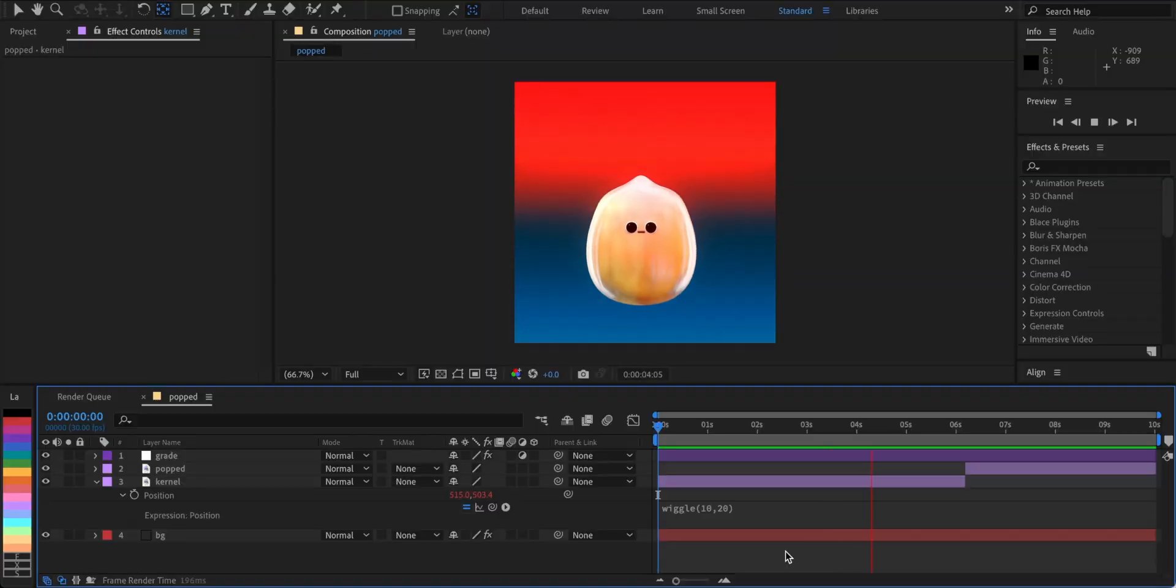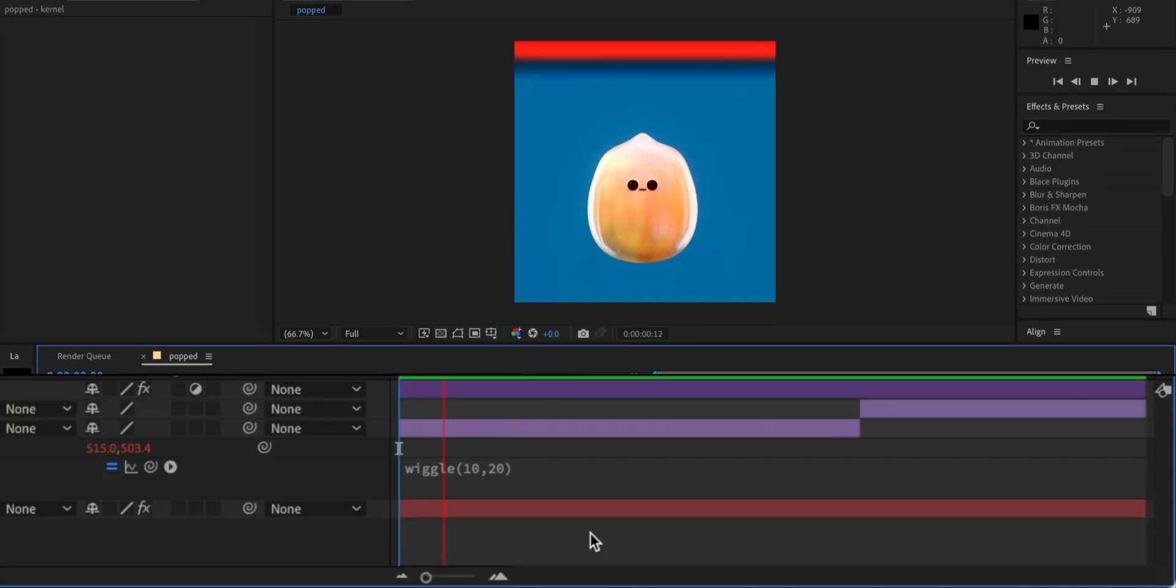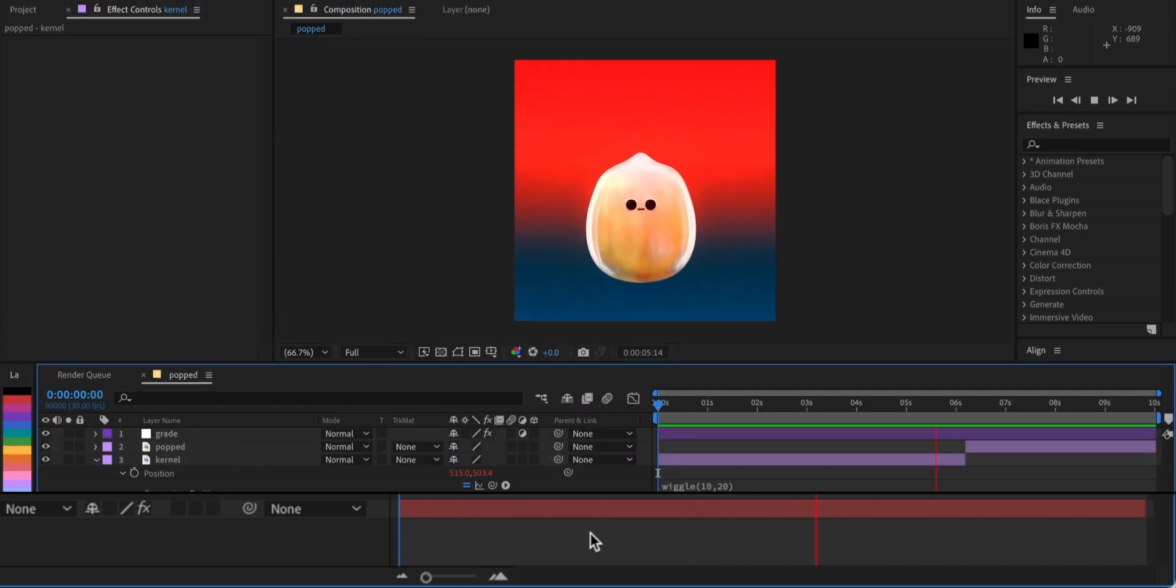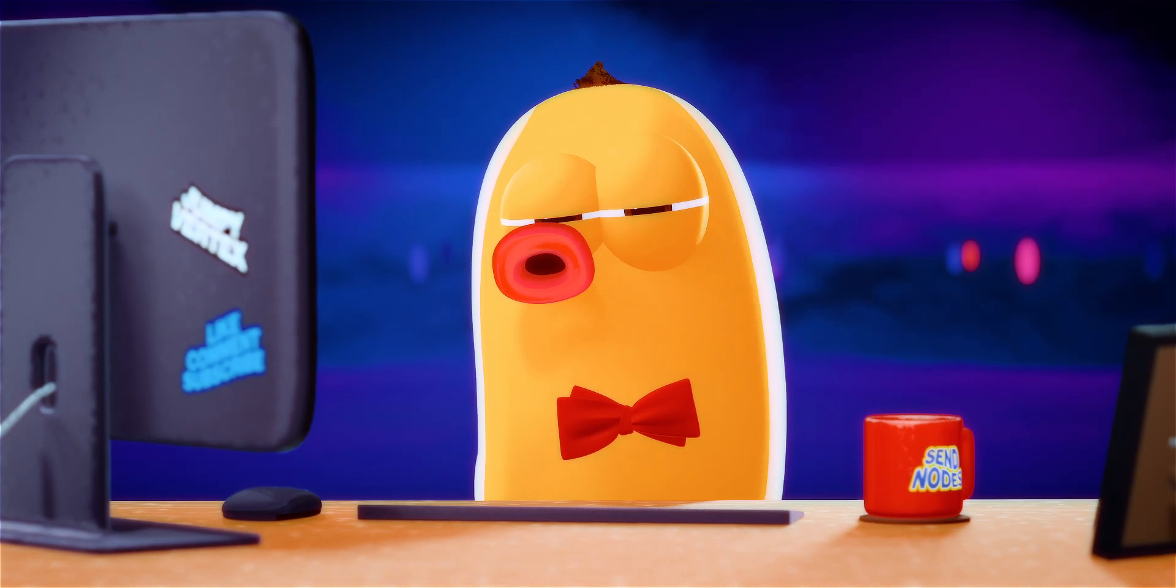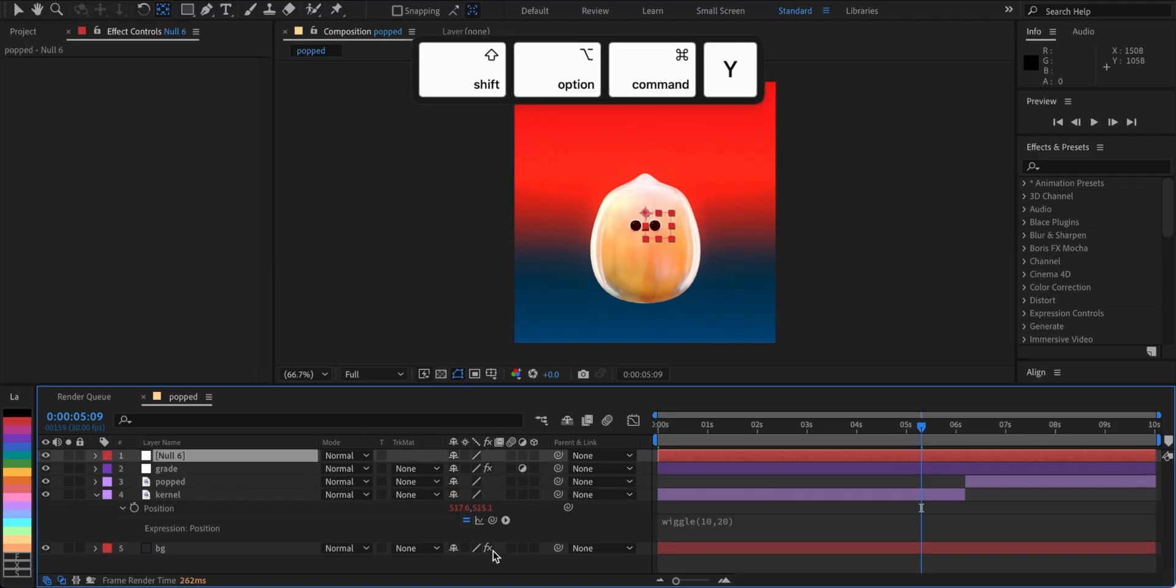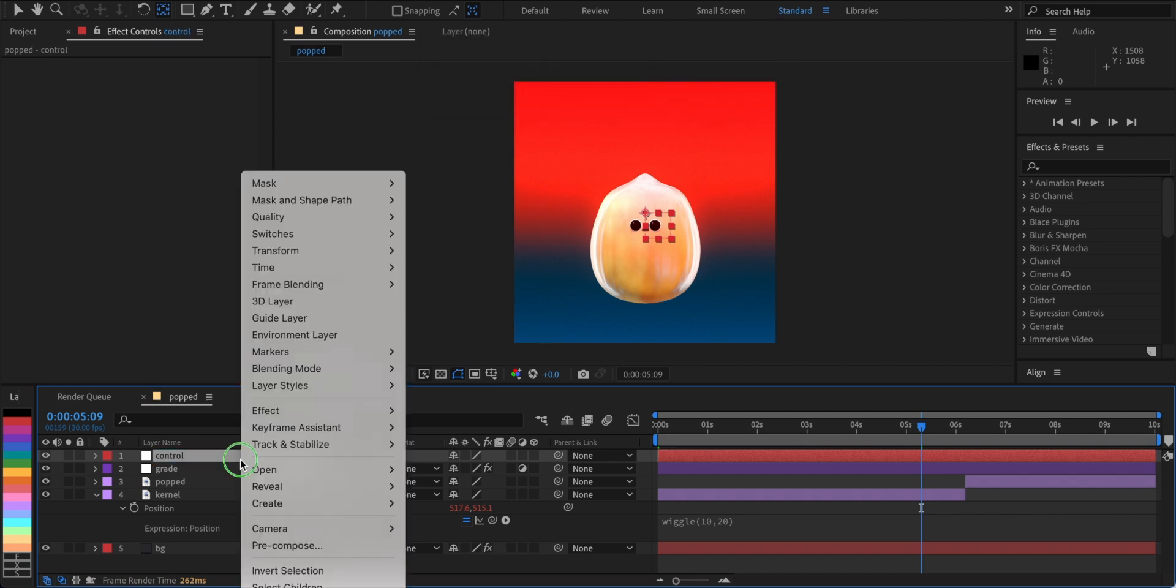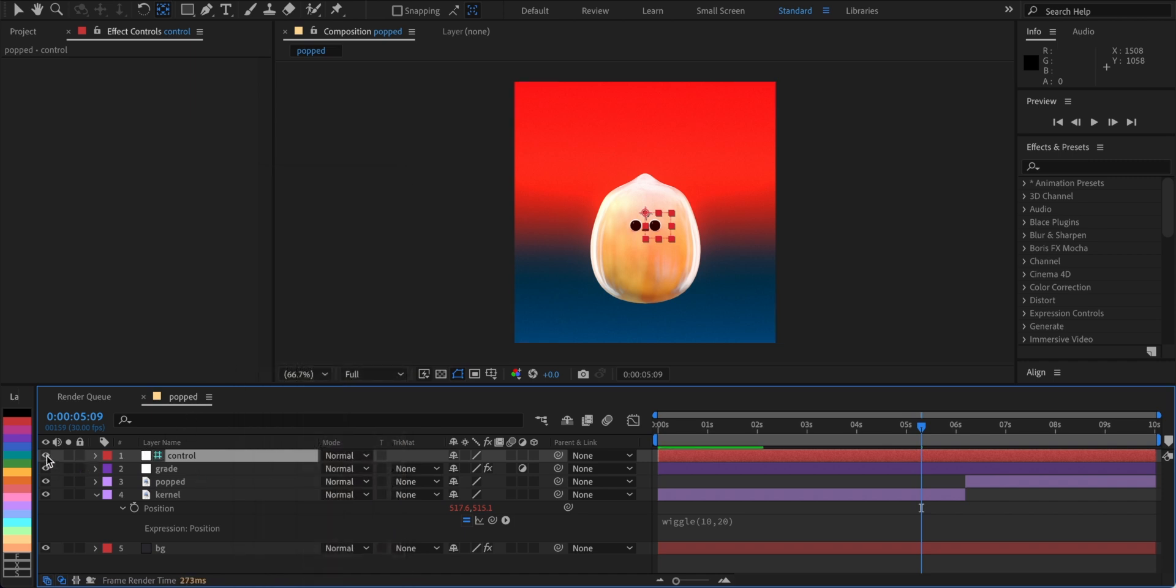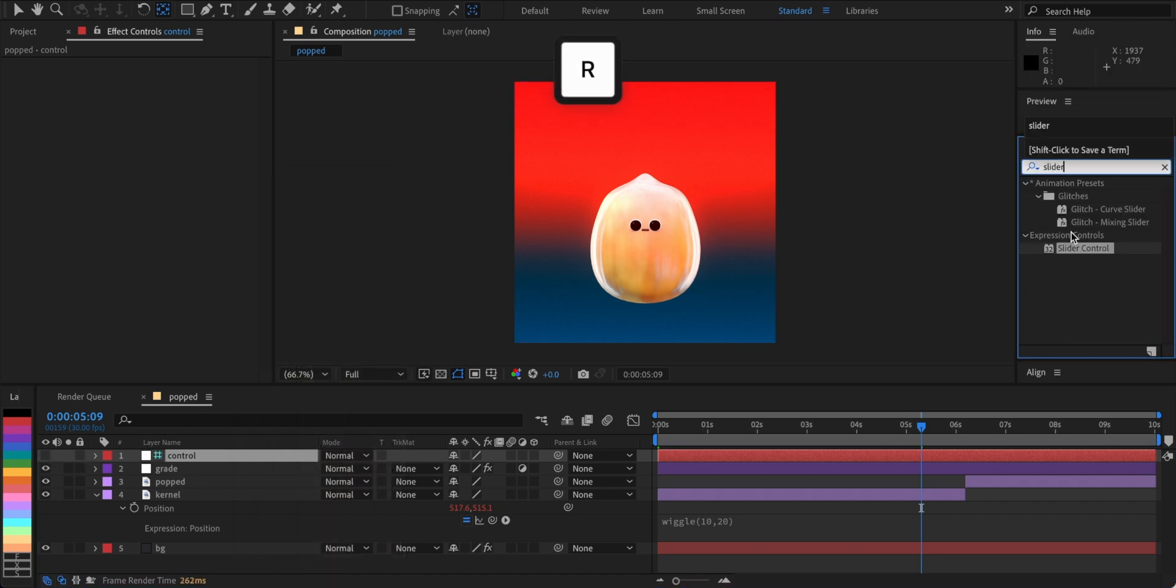Cool, but it's not pro yet. Look, it starts right away and ends where the layer ends. We want to control it instead. Create a new null layer and name it Control. And make it a guide layer too. Then add two sliders and name them Frequency and Amplitude.